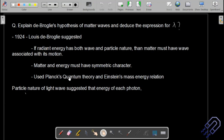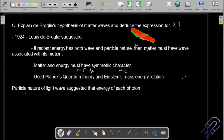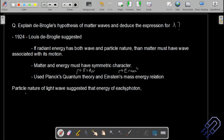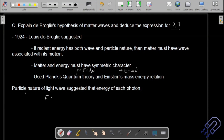De Broglie used Planck's quantum theory — that energy is discrete, E = hν — and Einstein's mass-energy relation E = mc². Both equations were used to find a relation for wavelength. We begin with the particle nature of light, which suggests energy of each photon is E = hν = hc/λ.